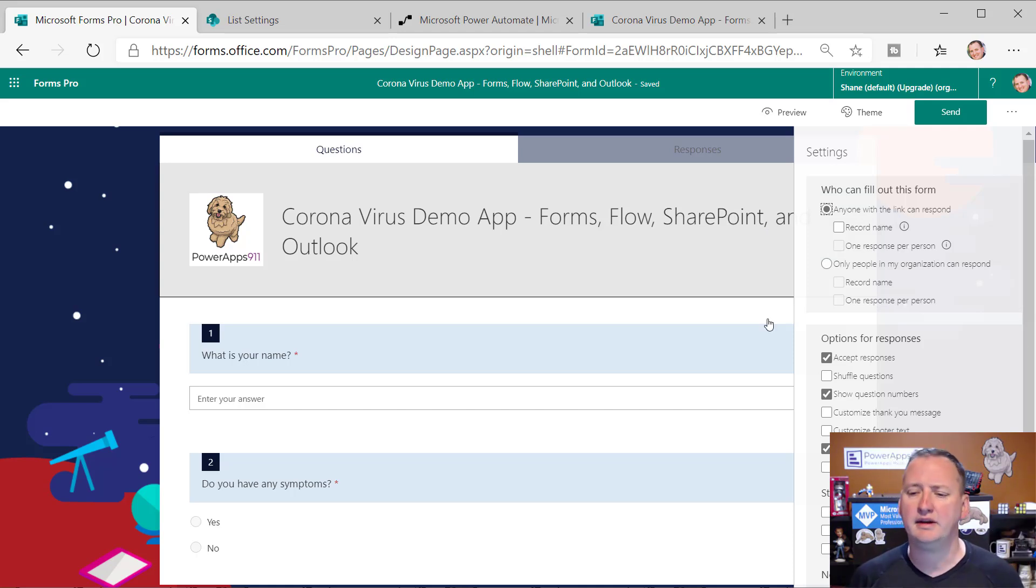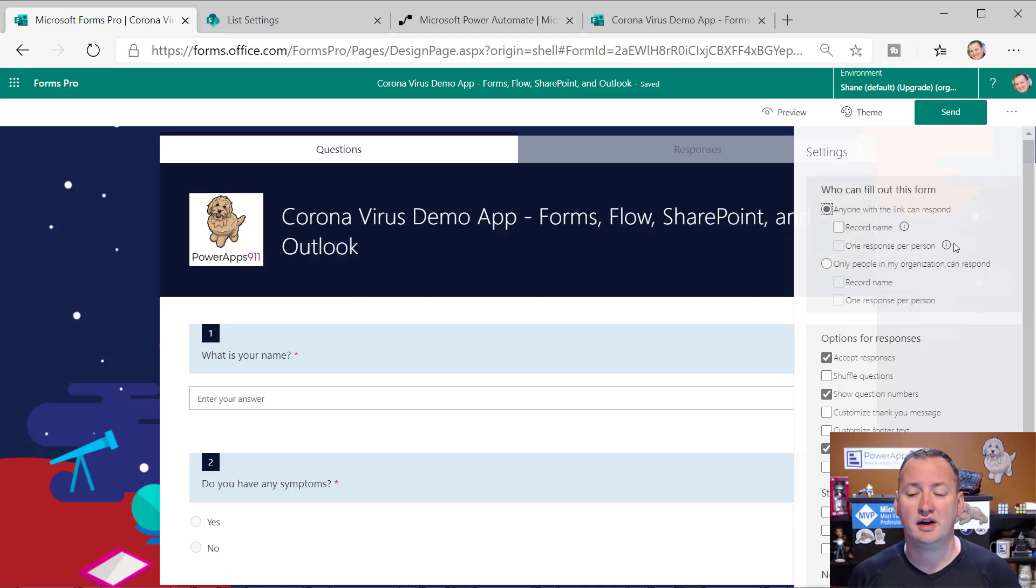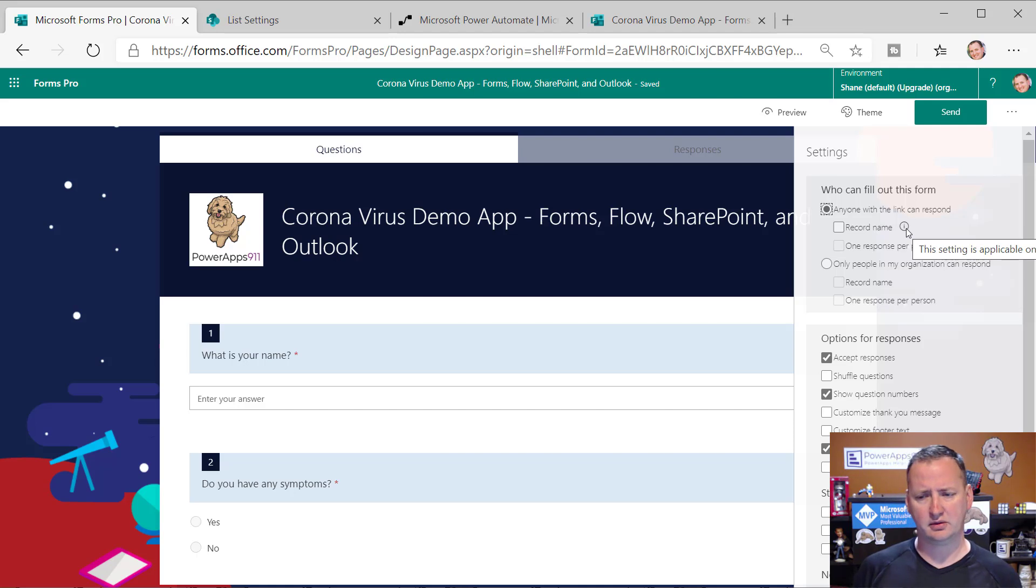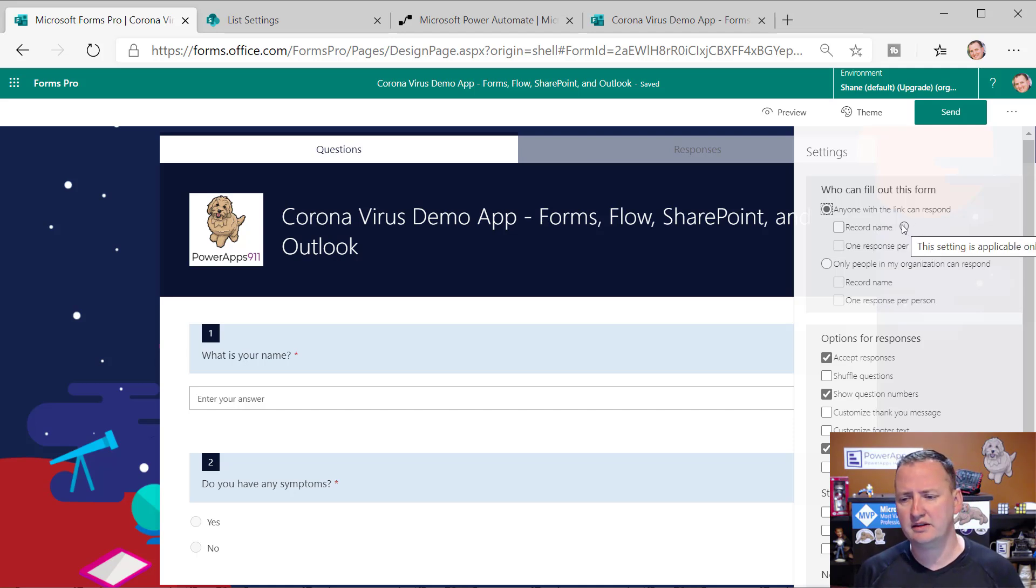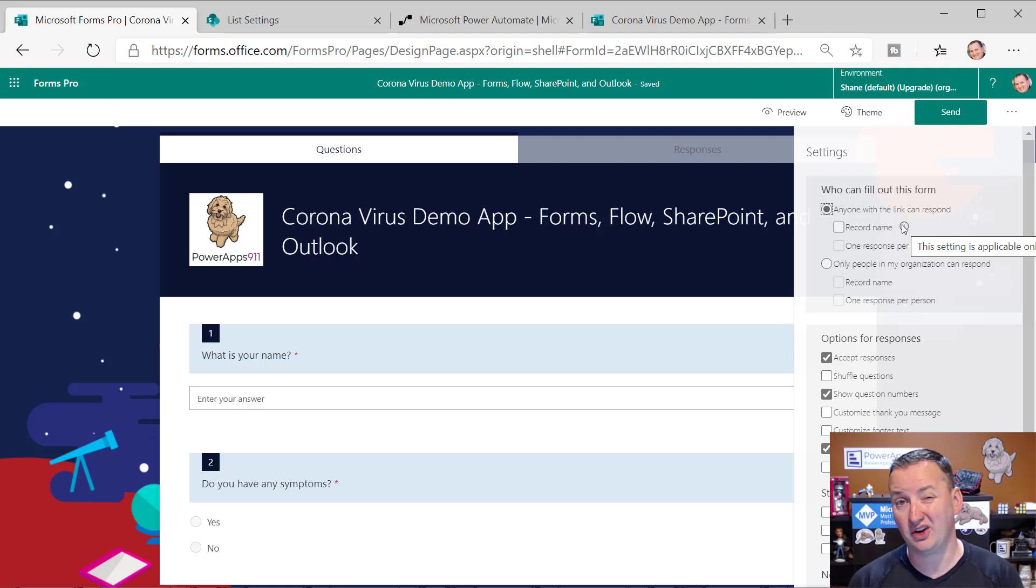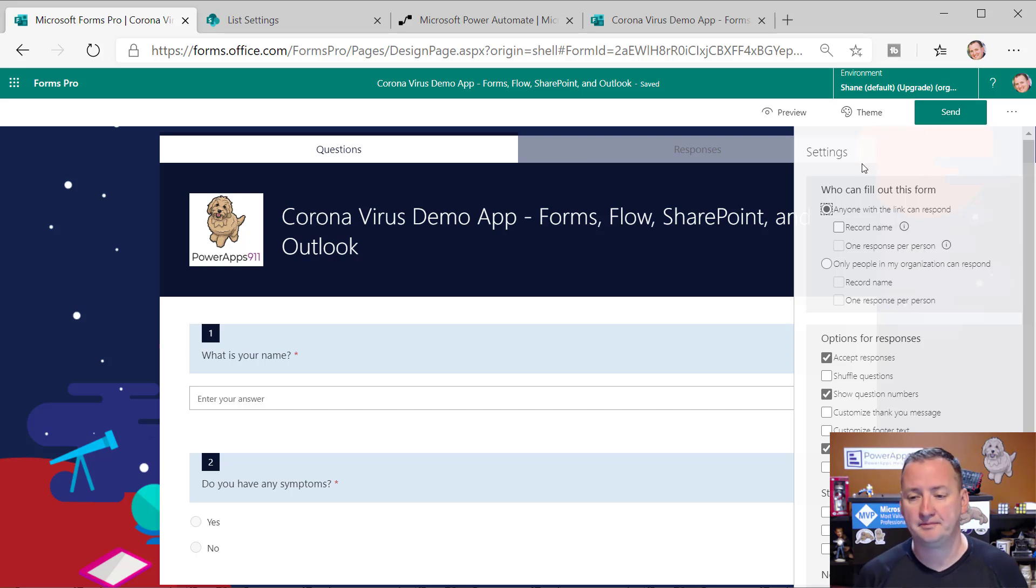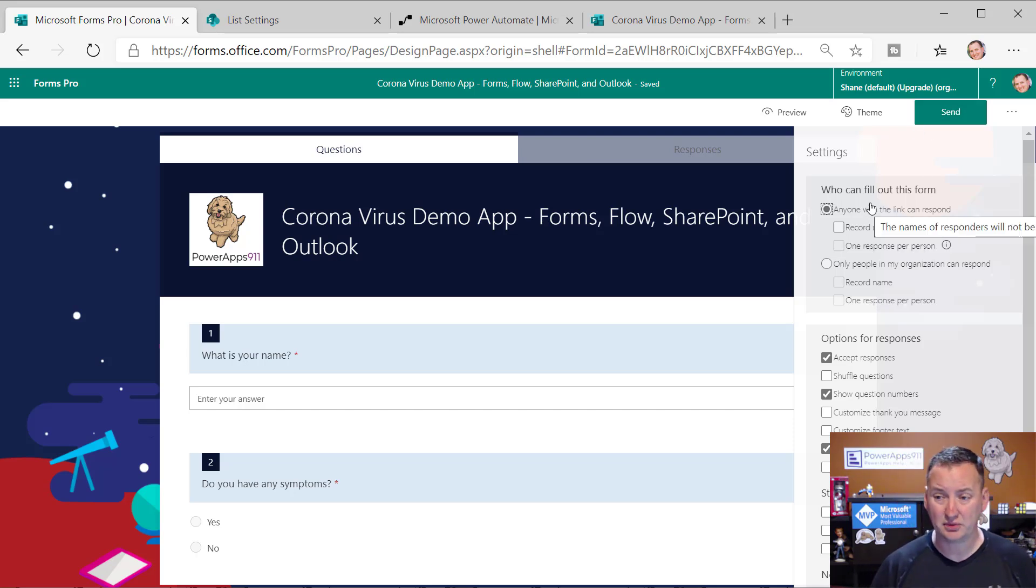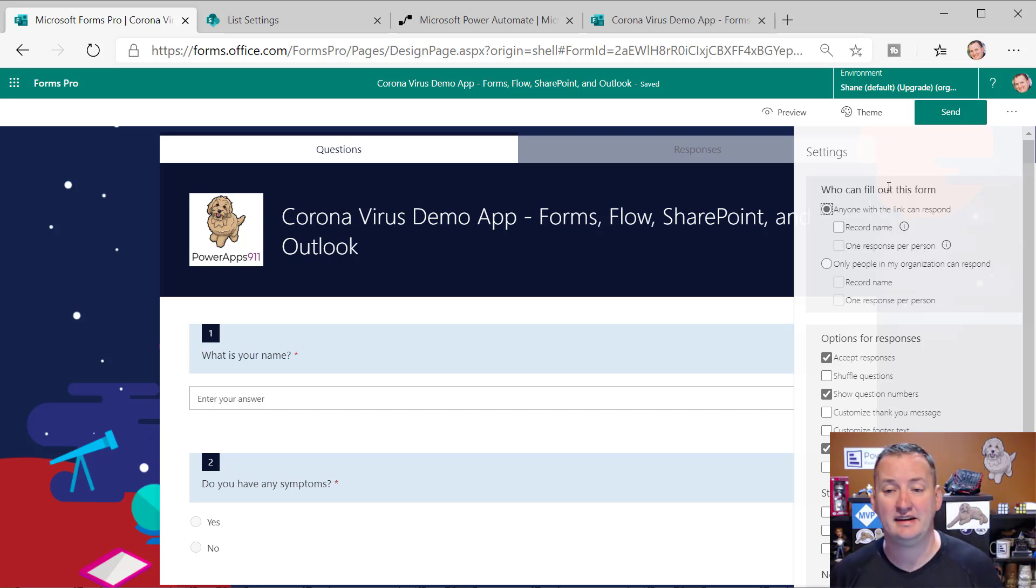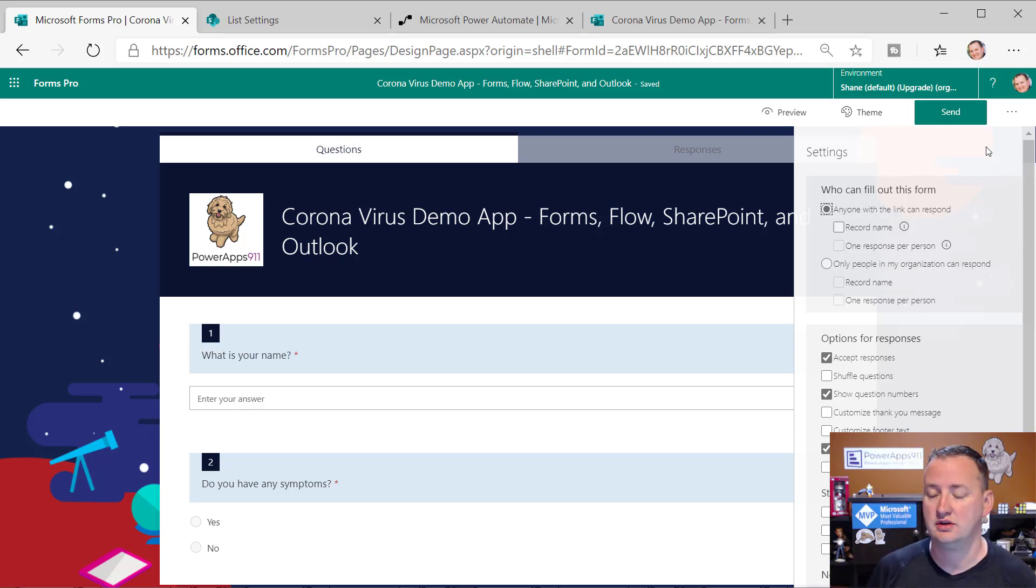So what we ended up doing was we changed this to anyone with the link can respond. So even though they could have done only people in my organization can respond, and then we would have got all this data. What would have happened was his workers would have had to logged in to fill out the survey and he didn't want them having to do that. He just wanted them to click on the link, answer the questions and go. So just kind of keep that in mind.